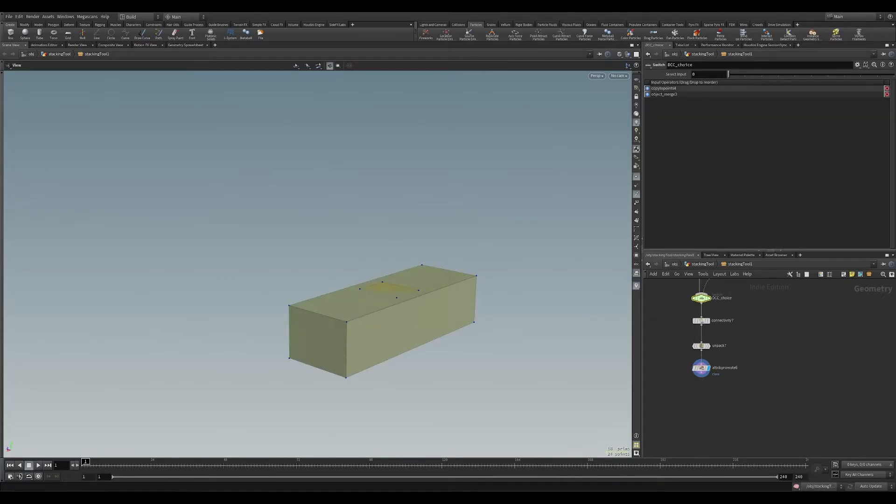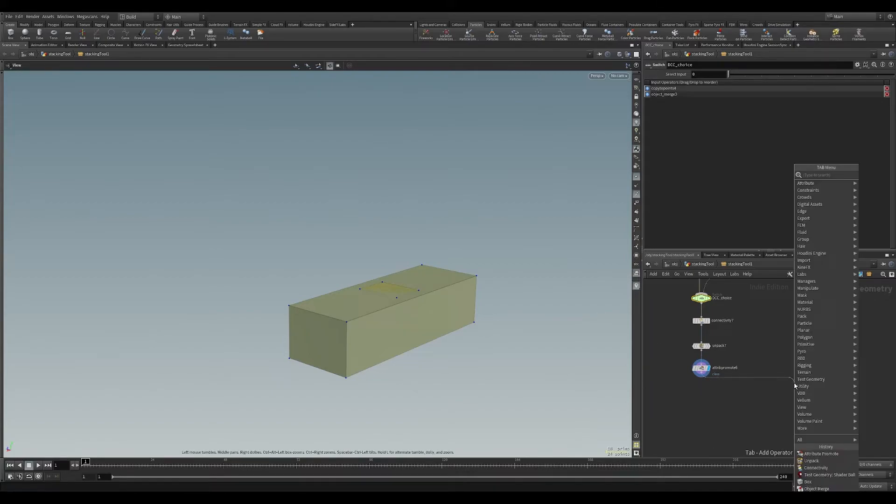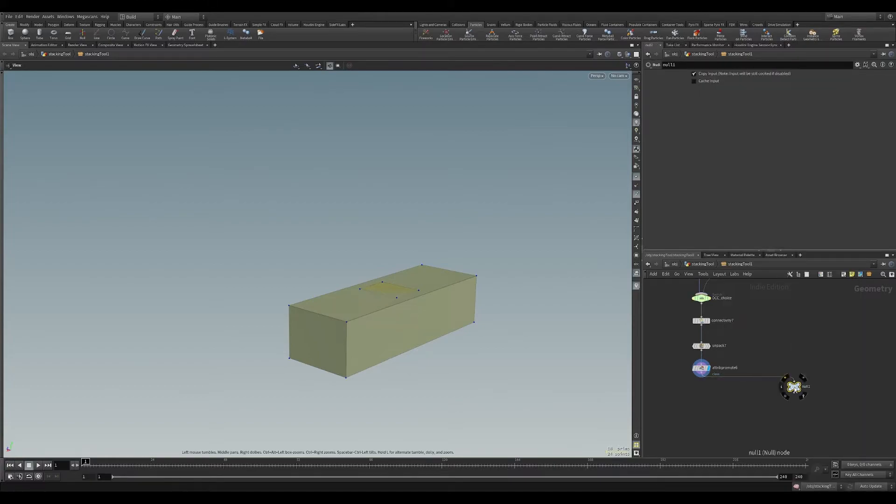So for this, I'm going to quickly put a high poly out. So in case you were doing an object merge in, you would probably have a null node that comes off here. And before any edits will be high poly out.